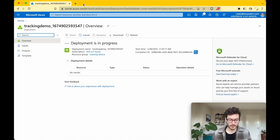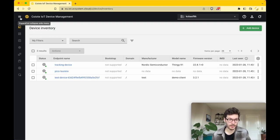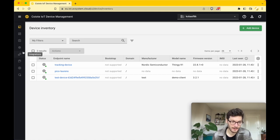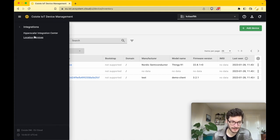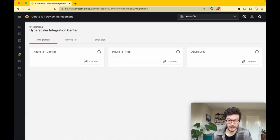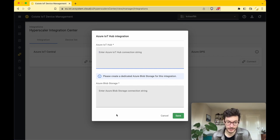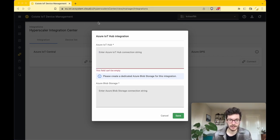Go back to your Coyote device management main landing page, click the button Integration, then click Hyperscaler Integration Center. Go to Azure IoT Hub and click the button Connect. As you can see, we need the Azure IoT Hub connection string as well as the Azure Blob Storage connection string. Let's get this information by going back to the Azure platform.